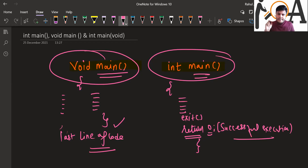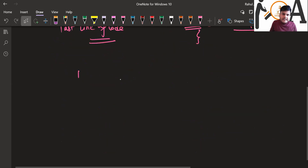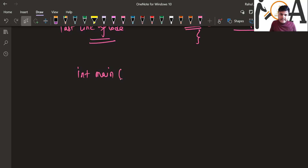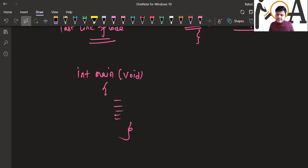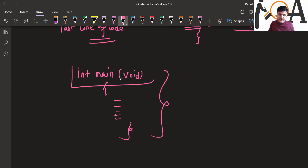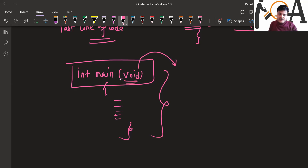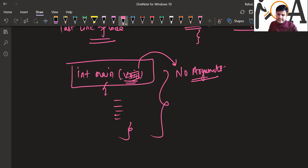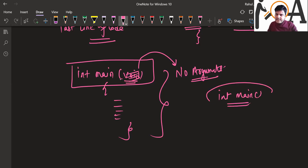One more important concept: int main(void). You have used this kind of syntax many times in C or C++. The void inside the parentheses is used to tell the compiler that no arguments are being passed to the function. However, if we don't include void — if we just write int main() — it means the function can take as many arguments as it wants.